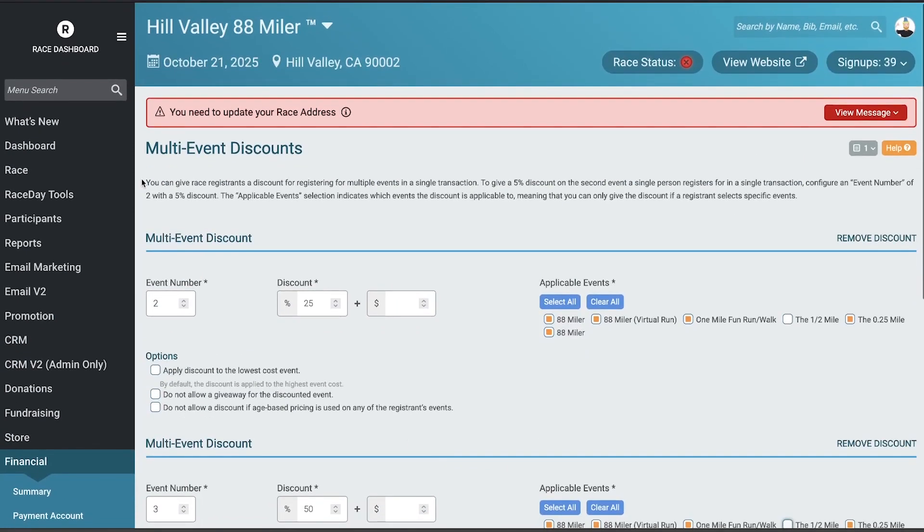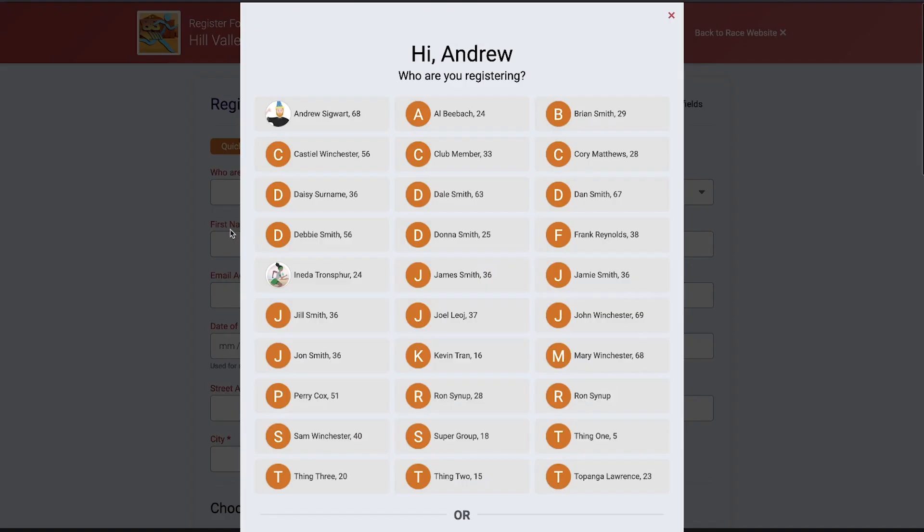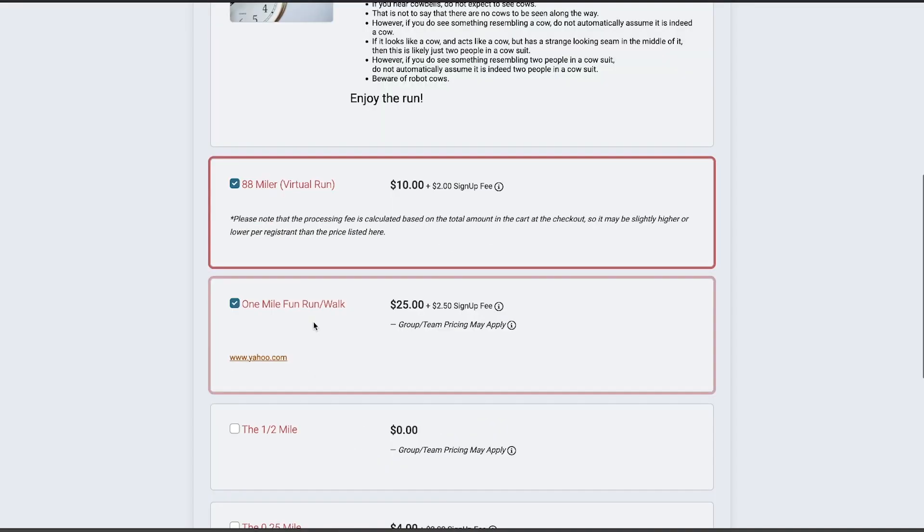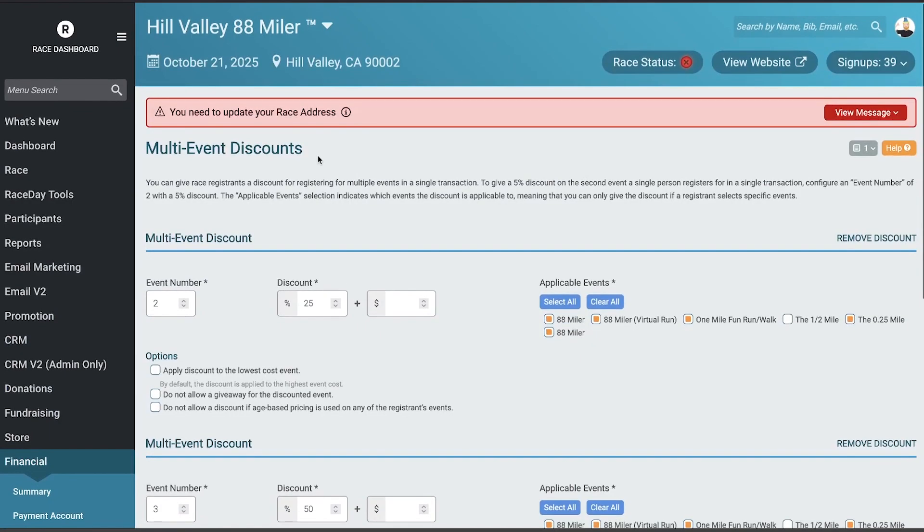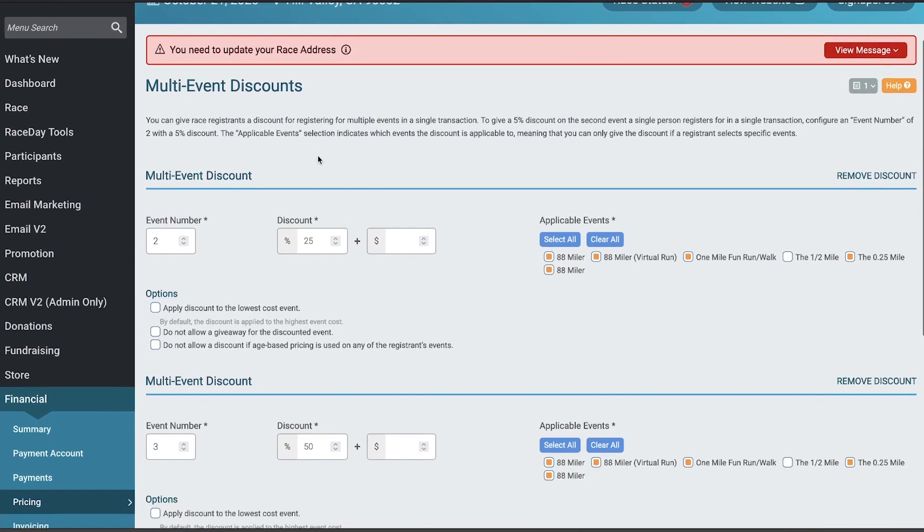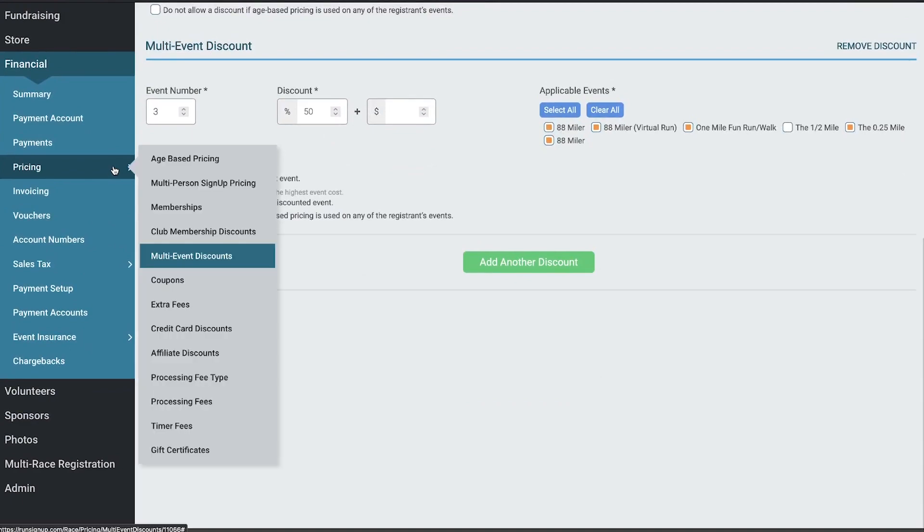Remember, this is per race registrant, so this is if someone's going to the race page and they're signing themselves up for these events. It doesn't mean that I could sign up for the 88 miler and then also sign up a friend and that friend gets a 50% discount. This is for one person signing up for multiple events. For discounting multiple people signing up for any event, you would go to Pricing, Multi-Person Sign Up Pricing.